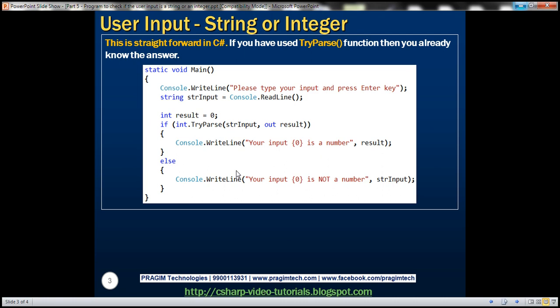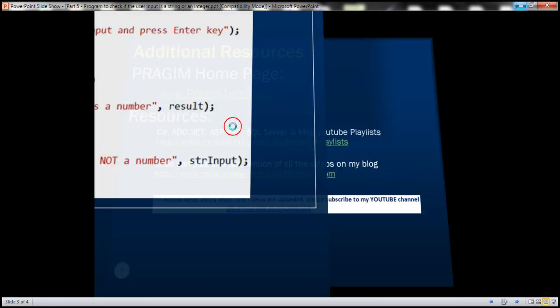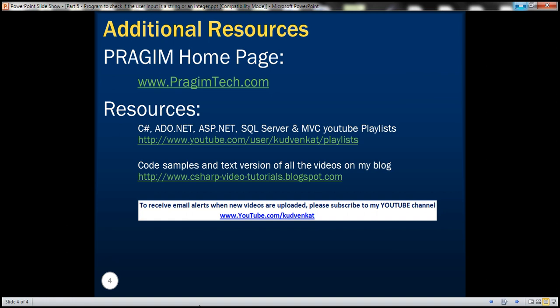All we need to know is understand to use TryParse function. That's it for today. Thank you for listening. Have a great day.